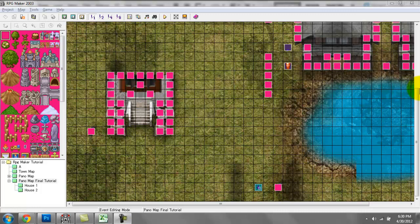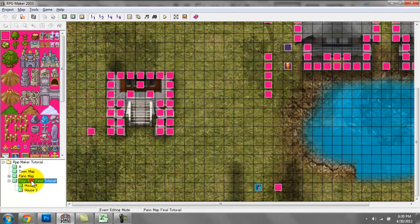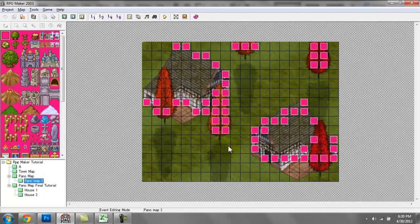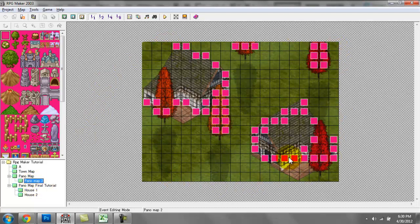Hey YouTube, my name is Ken. Once again, thank you so much for joining me on this video tutorial for RPG Maker 2003 — how to make your very first video game. Last time we covered panoramas and created this map here, just a quick example to give you guys an idea of how panoramas work.